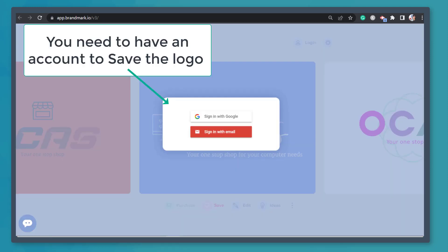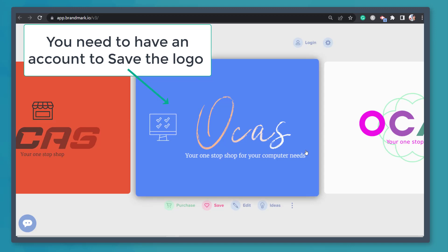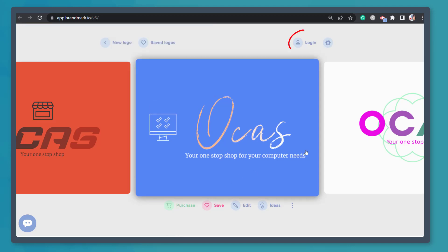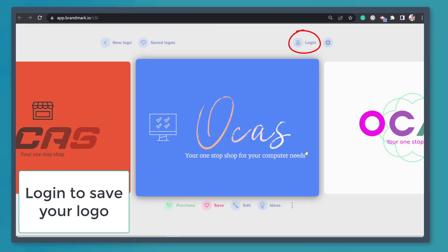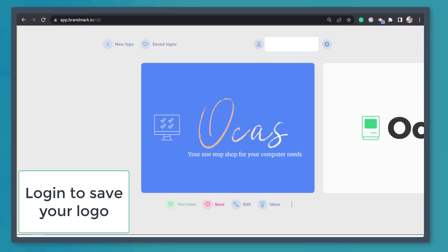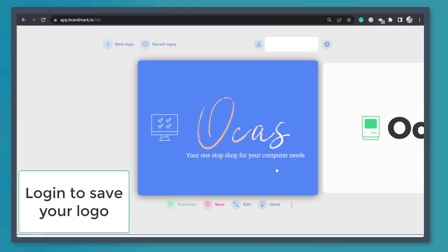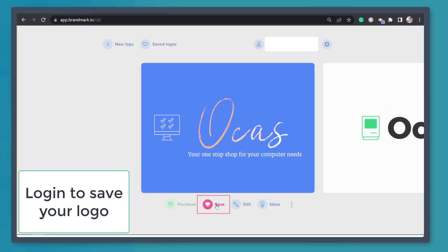You can see that you need to have an account to save this design. Click login to sign in with Google or your email. This allows us to save the design that we have edited.